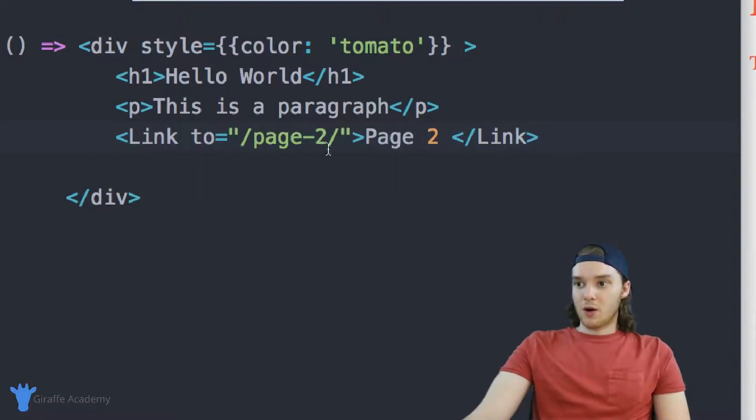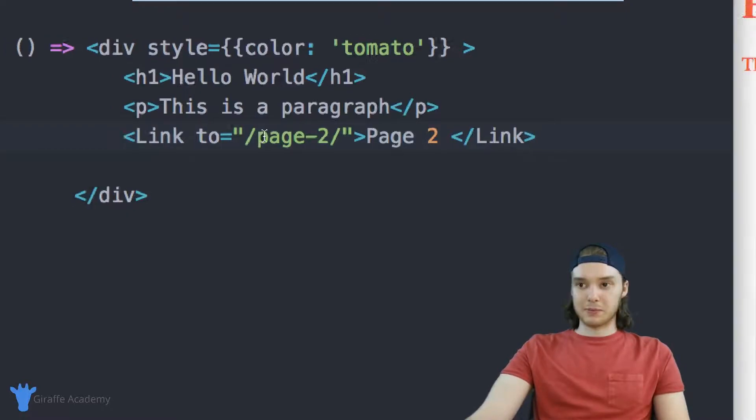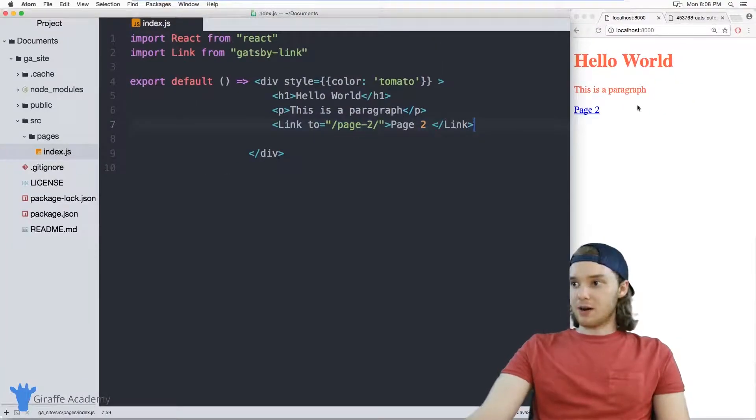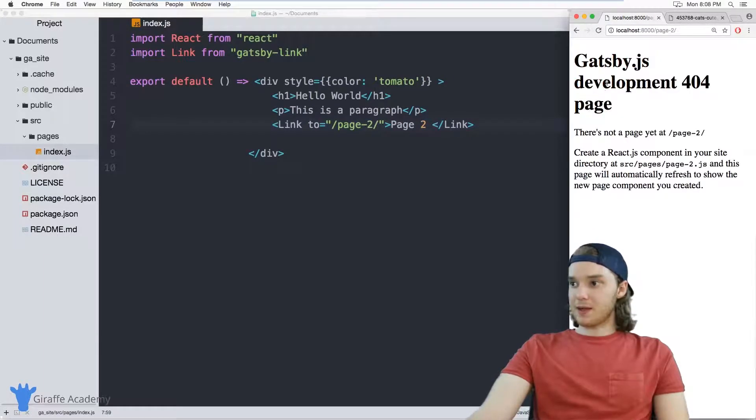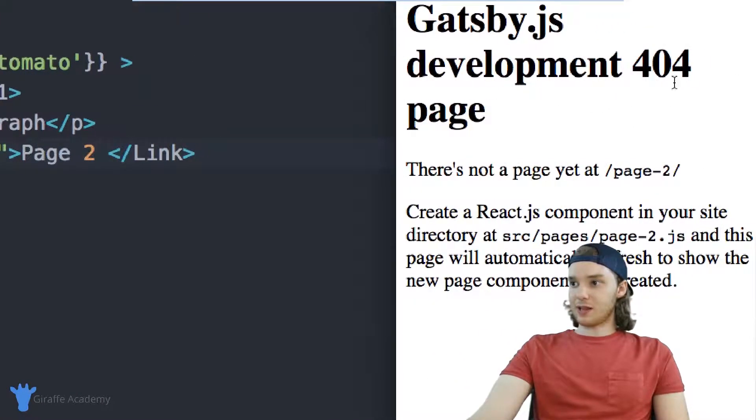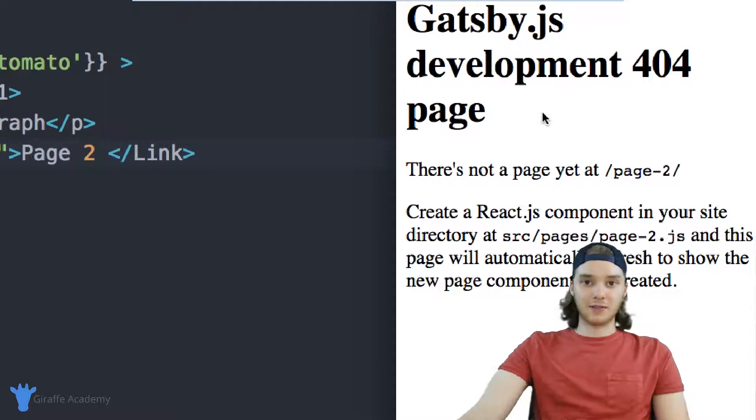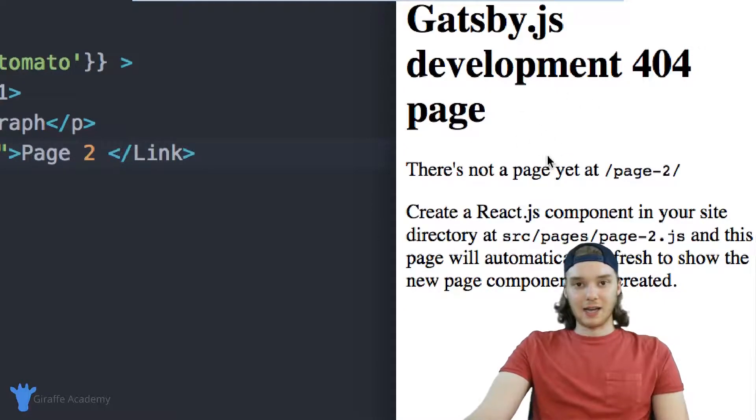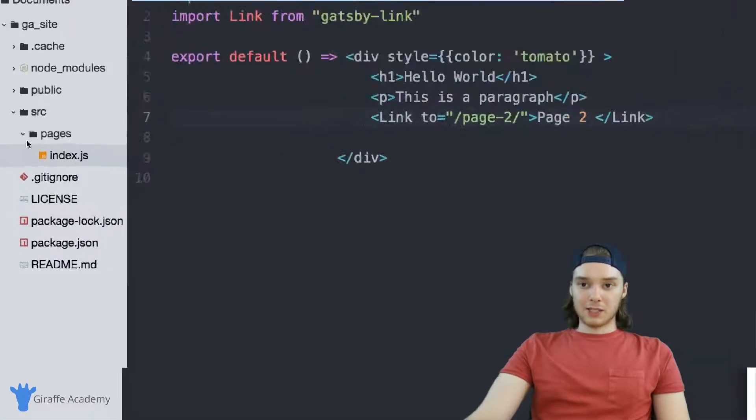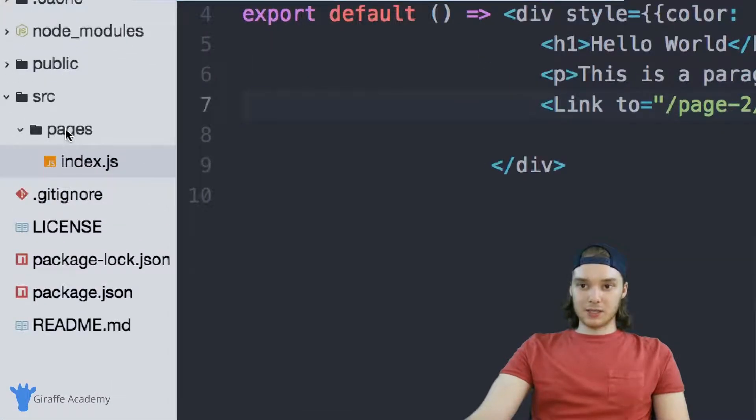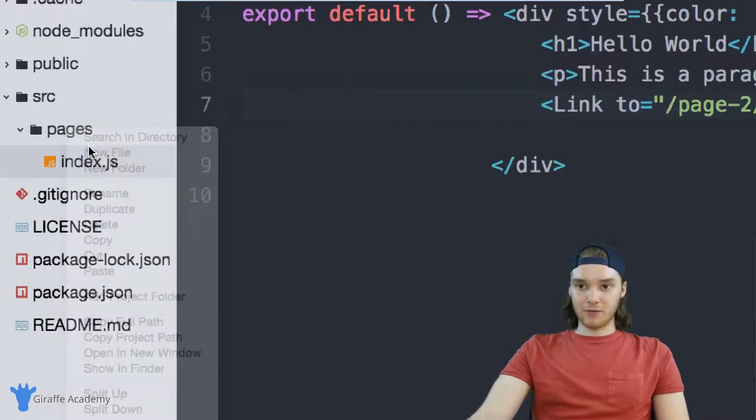So what this will do is create a link to page two on our website. So now if I head over here, you'll see that we have this link. And when I click this link, you'll notice that we get this development 404 page. So basically 404 page not found, this page isn't on our website. And that's kind of a problem. So let's come over here into this pages folder and we'll make a new file.